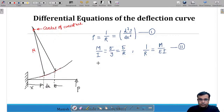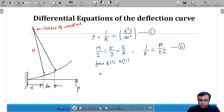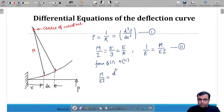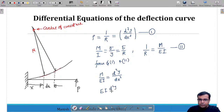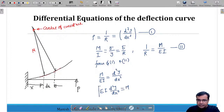From EI · d²y/dx² = M, differentiating once gives EI · d³y/dx³ = dM/dx, which equals the shear force. Differentiating again gives EI · d⁴y/dx⁴ = d²M/dx² = dSF/dx, which is the rate of loading. These are important relationships between the deflection curve and the internal forces.